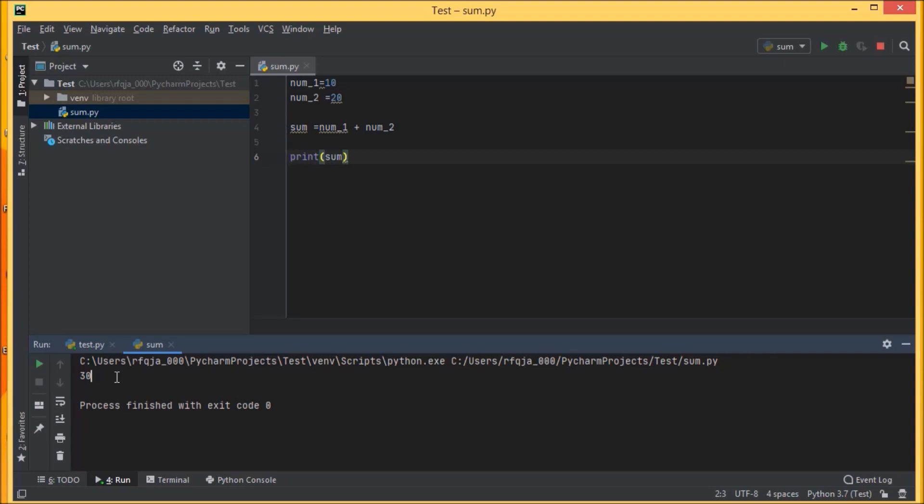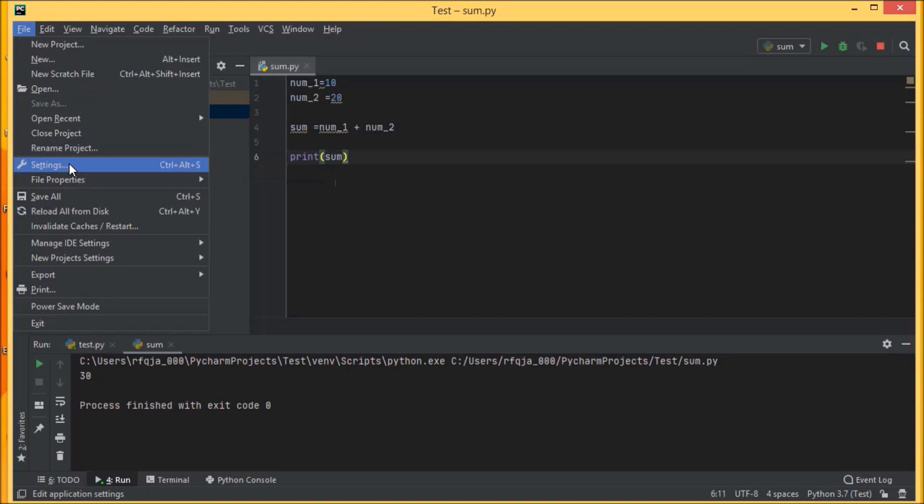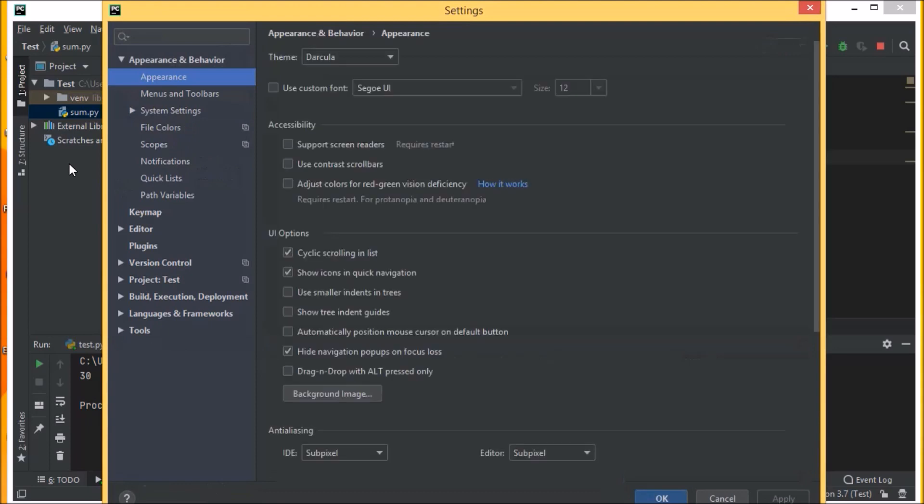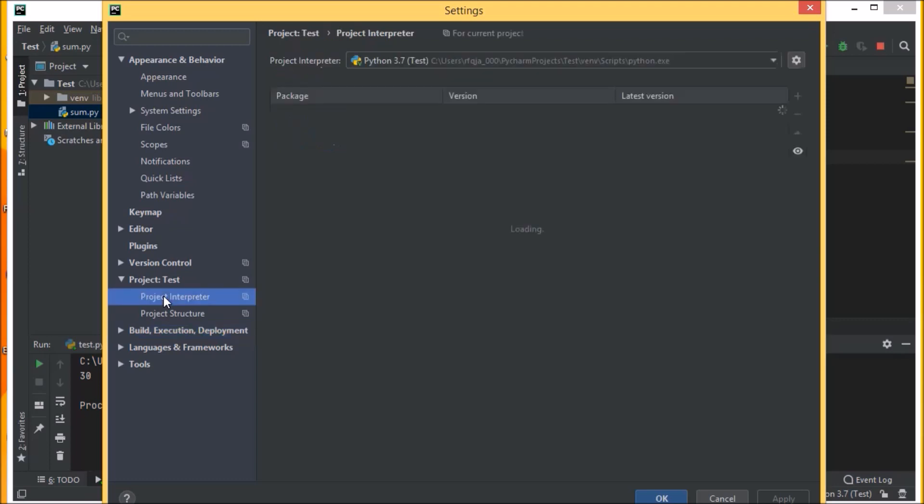This is how we are working in PyCharm. Let us see how we can import the modules here. Go to file, then go to settings. In the settings, move to project test and then what is the interpreter here. So here you can see currently we have two packages installed, that is pip and setup tools. Let us try to install one more.